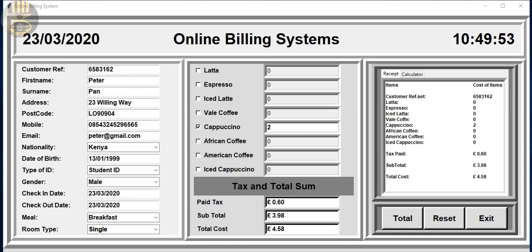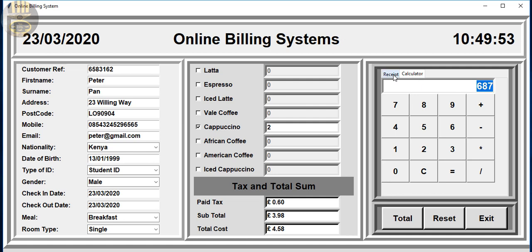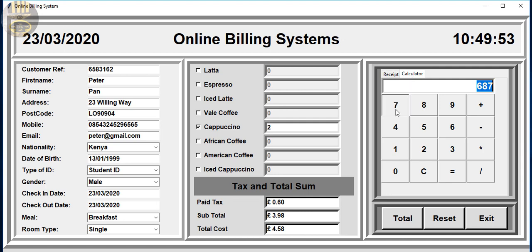Hi and welcome to an overview of an online billing system developed in Python. The main purpose of this overview is just to show you guys how the tab control has been added to this particular online billing system. I've added the tab control and I've also added the calculator. So those are just the two different things that I've added.